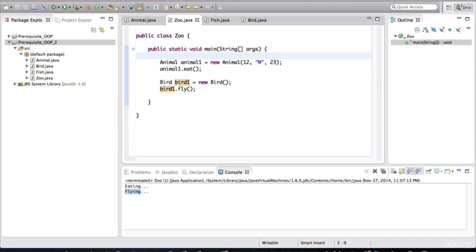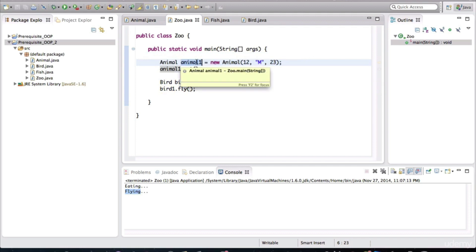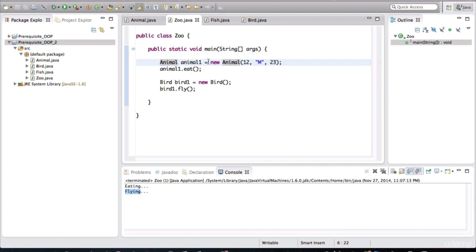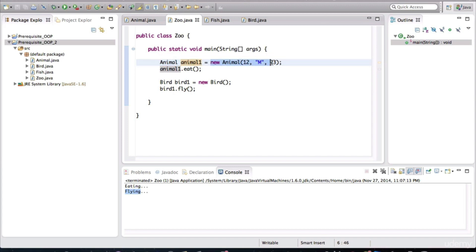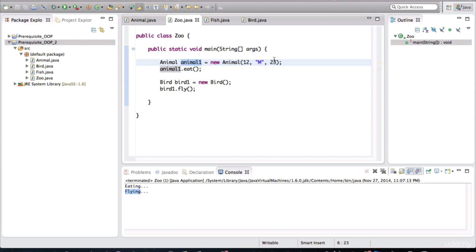It's going to go line by line. And when it gets to here, it'll first create a variable of type animal. It'll allocate space in memory for that particular variable. And then somewhere else in memory, it's going to create the actual object, right? And this variable, animal1, is going to point to the memory address for where that object is actually located.